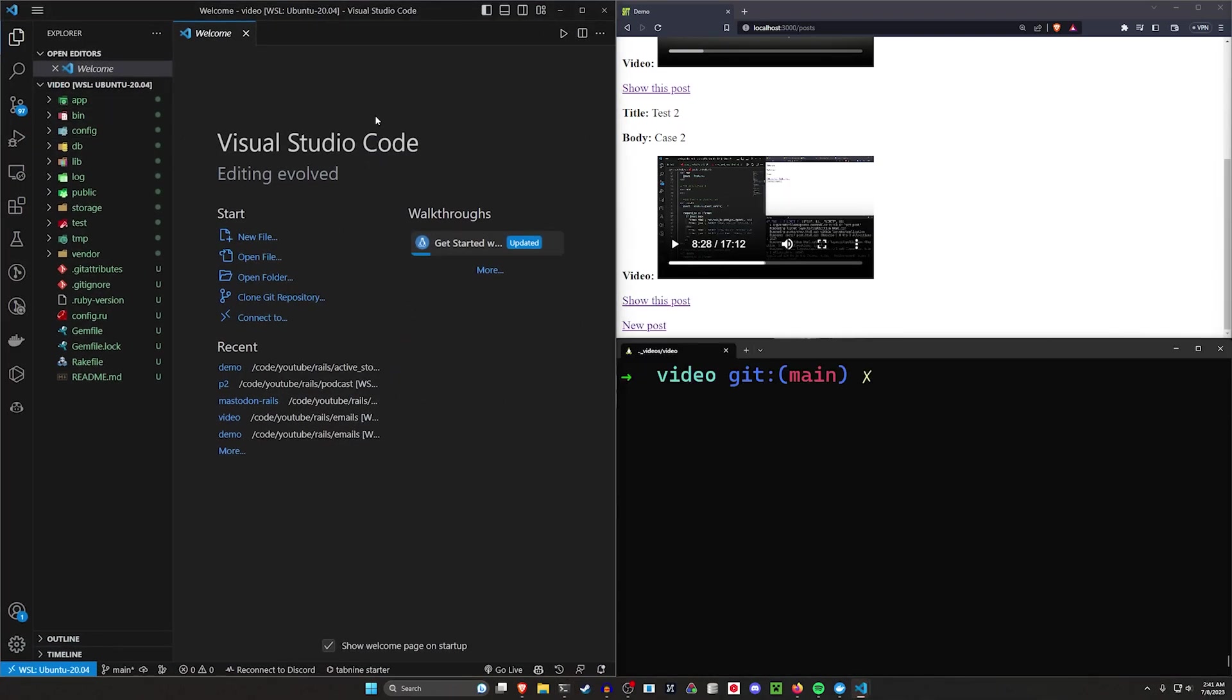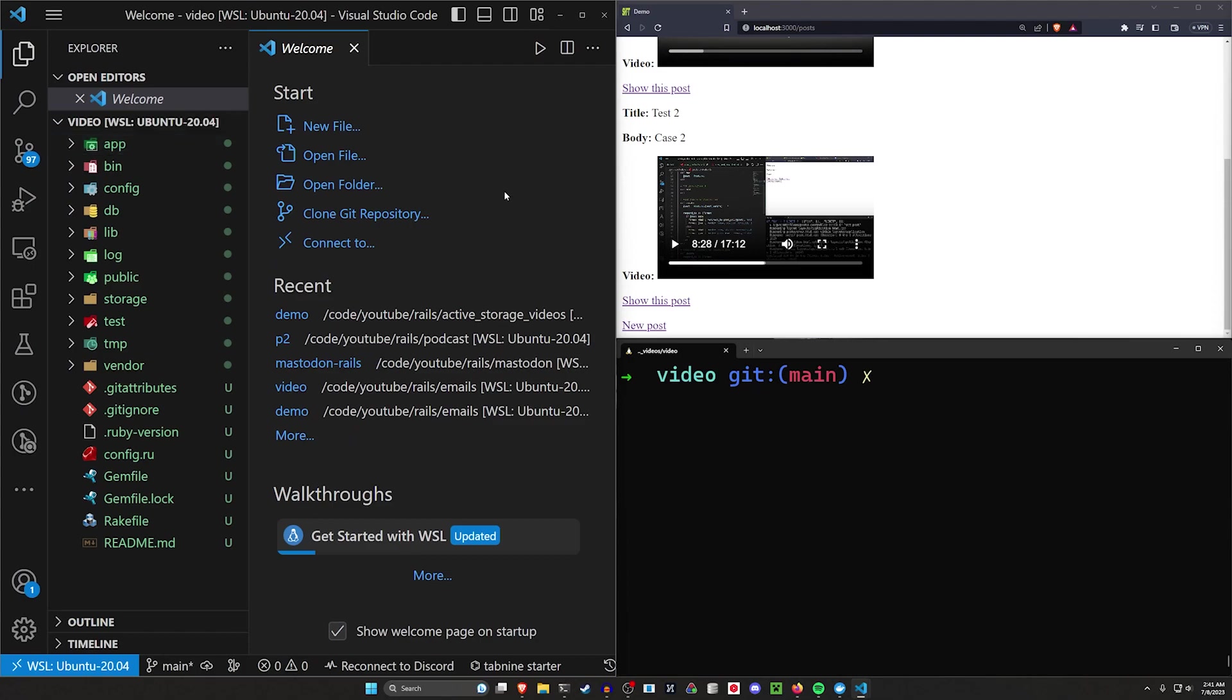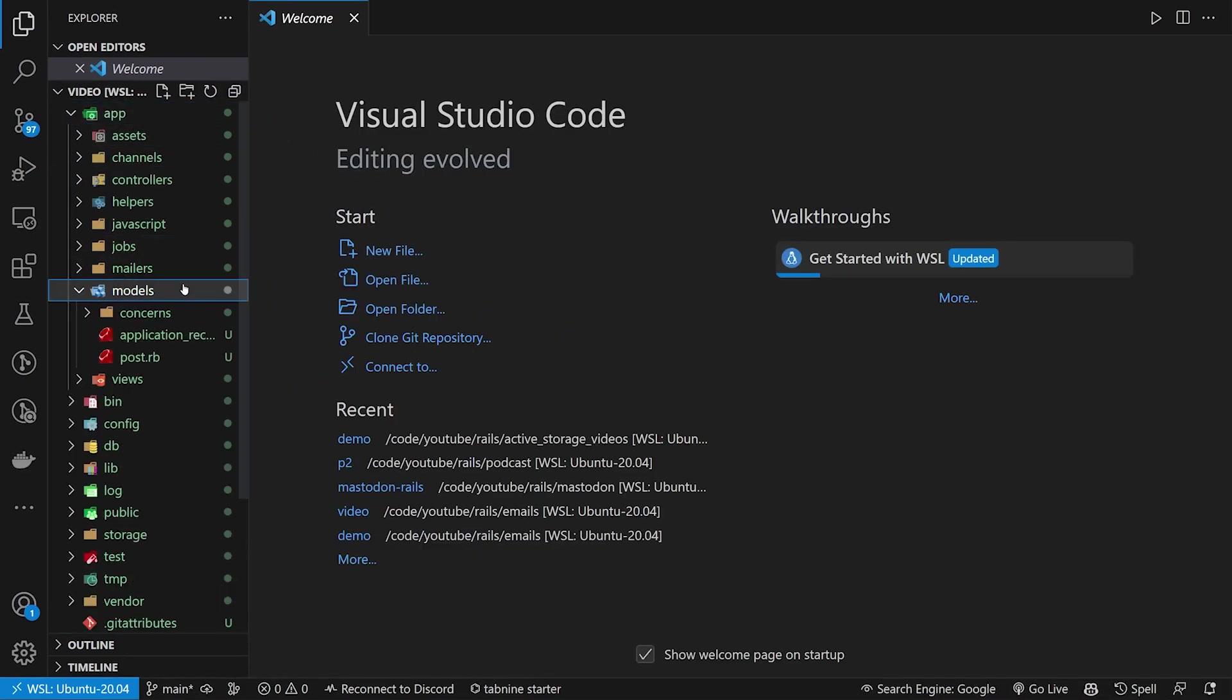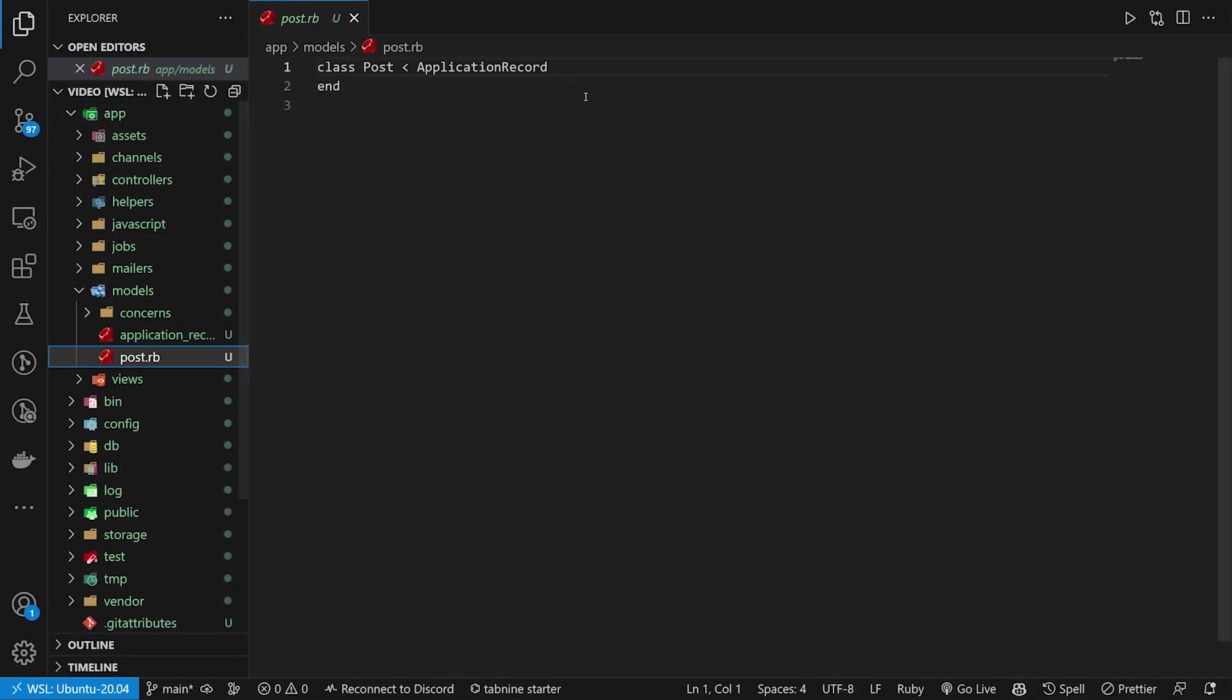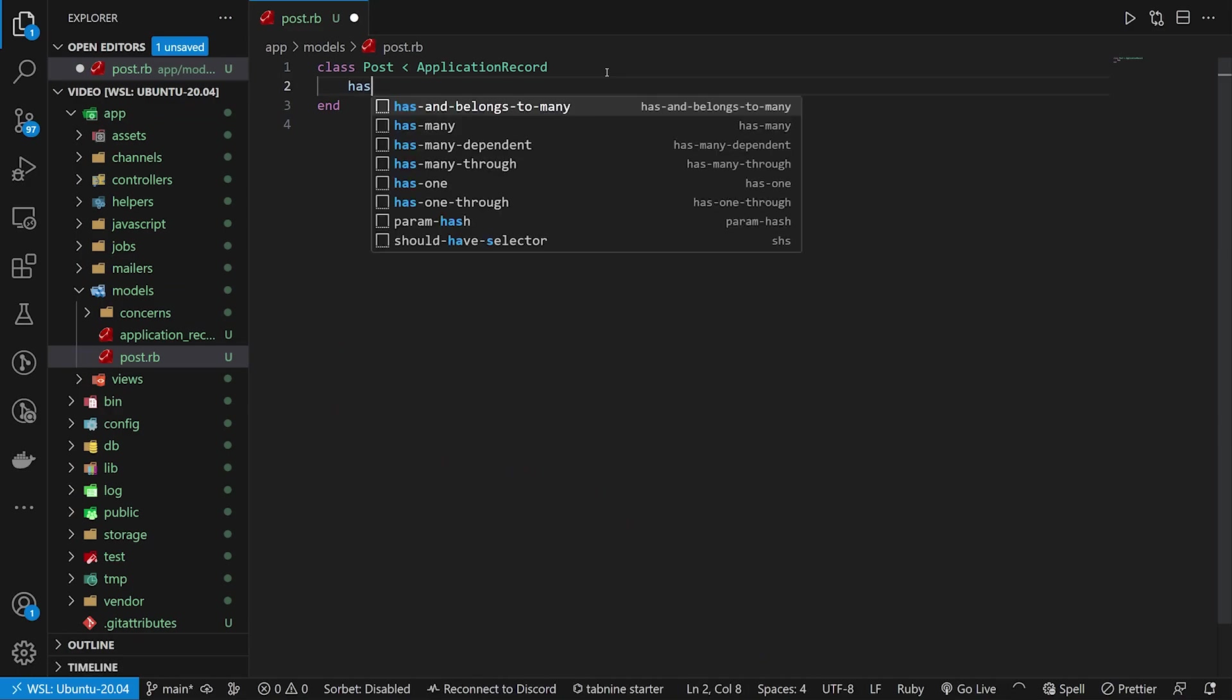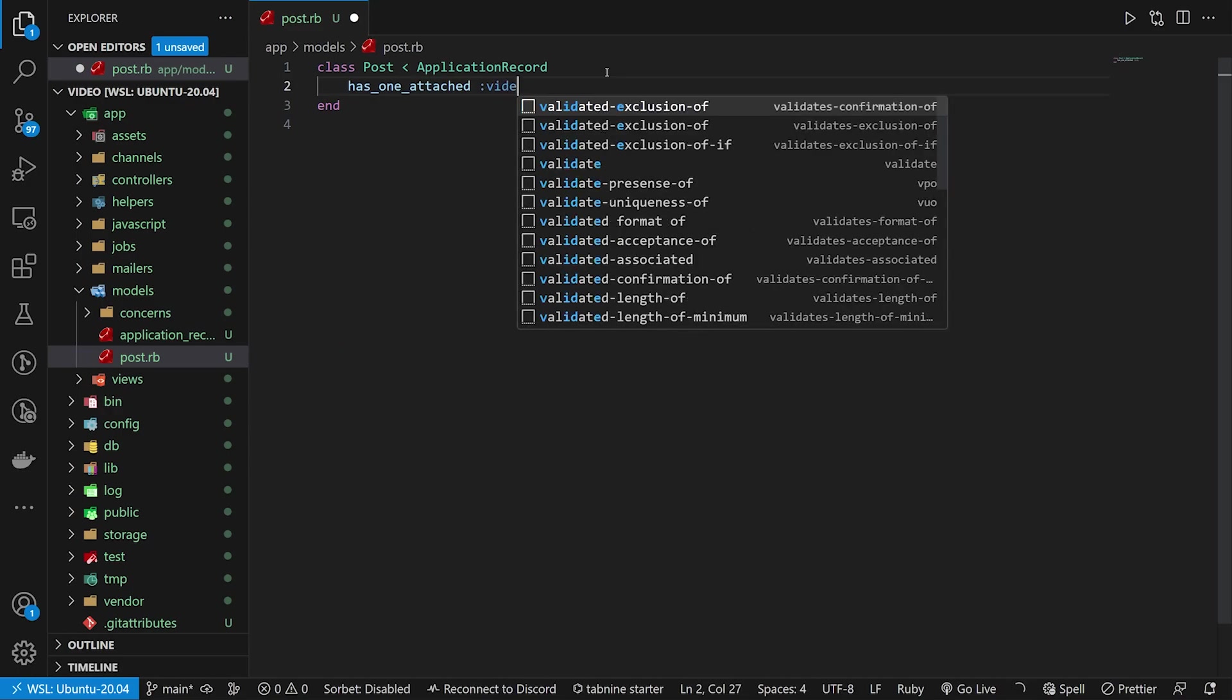We can come over to our VS code real quick. In our VS code, let me hit control plus a couple of times. We want to come into our app, our models and our post.rb. In our post.rb, we want to say something like has_one_attached :video.